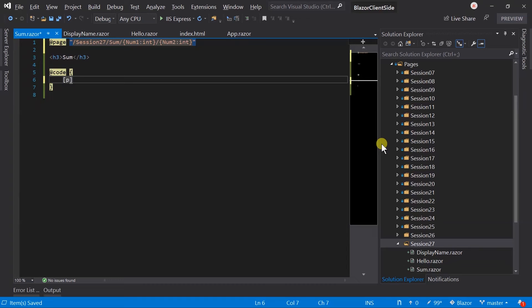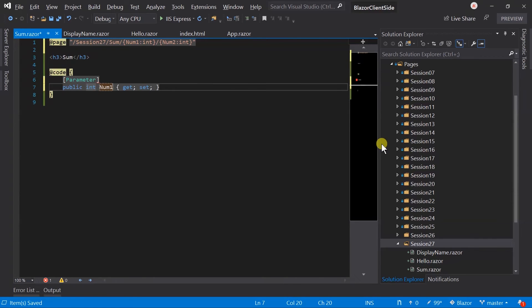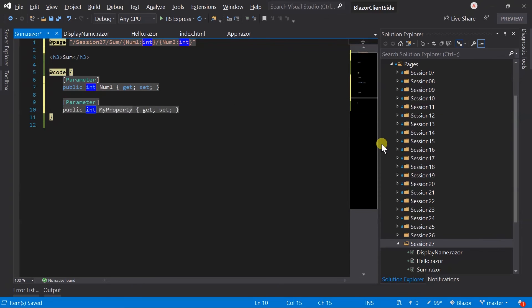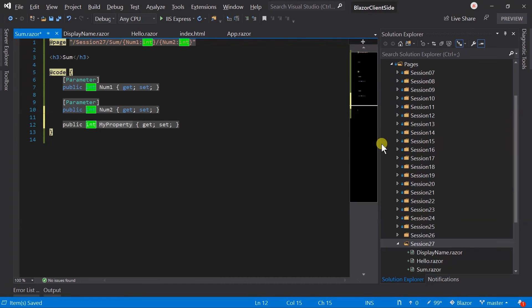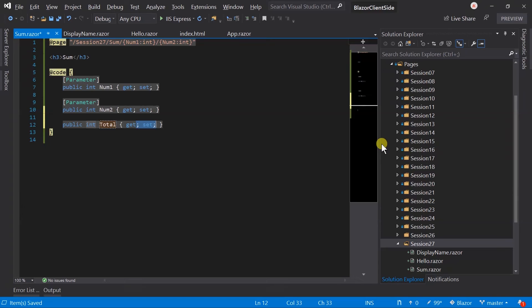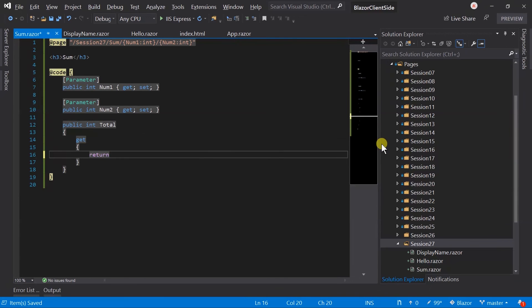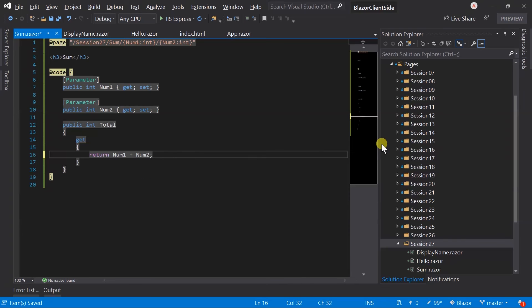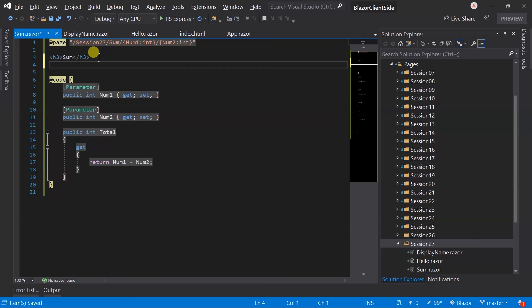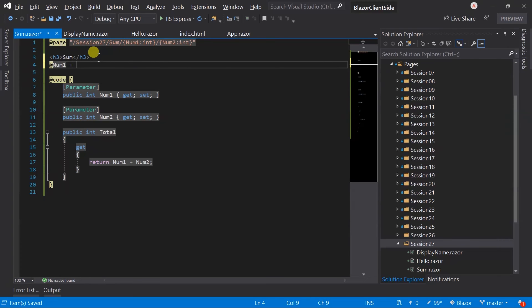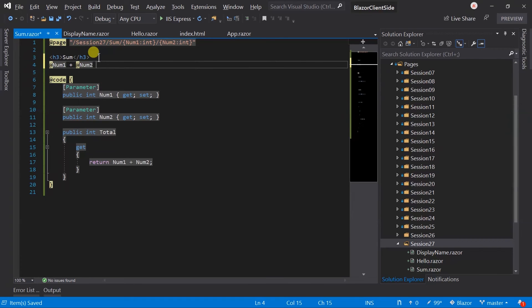Add a parameter for num1, also for num2. Let's create a property which will retain the total of those two numbers. Add display number 1 plus number 2 is total.